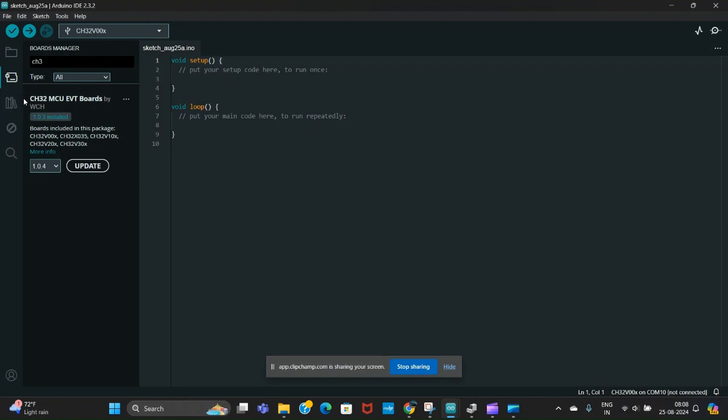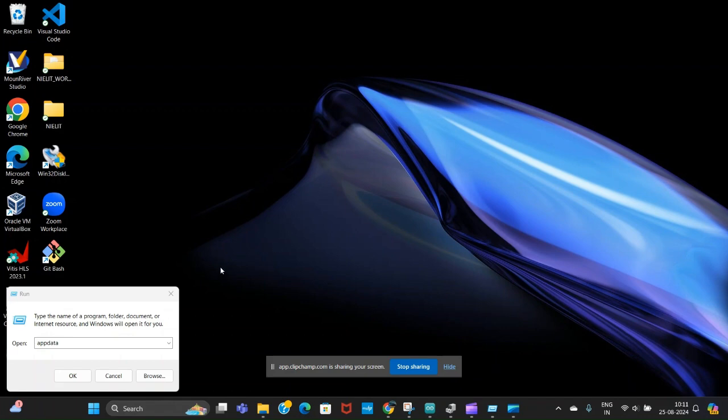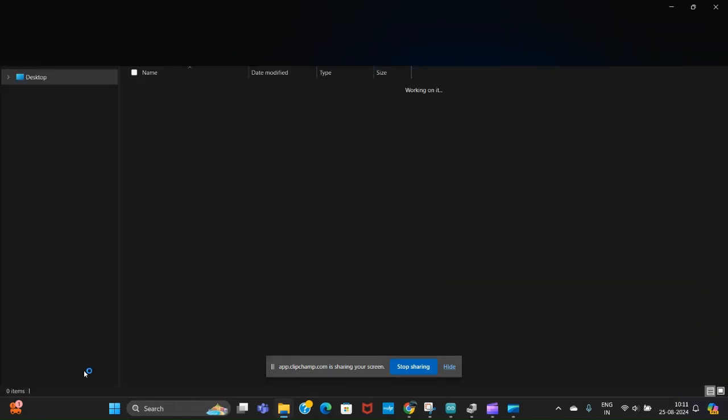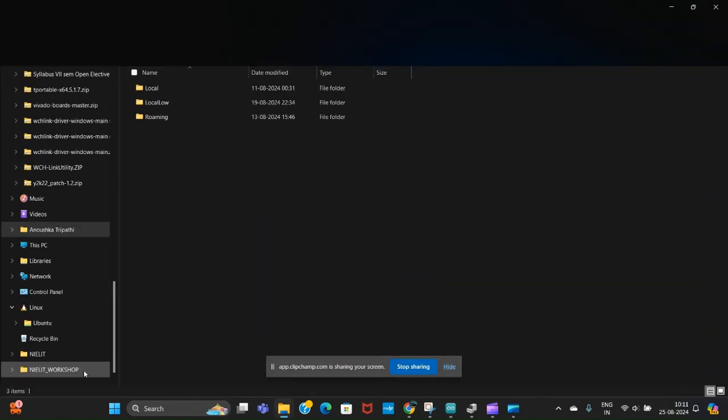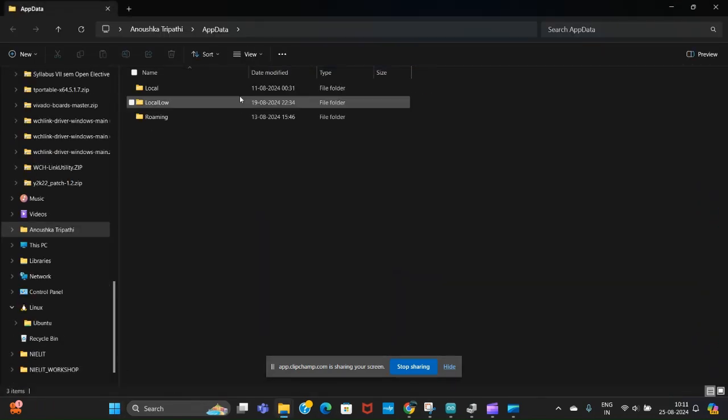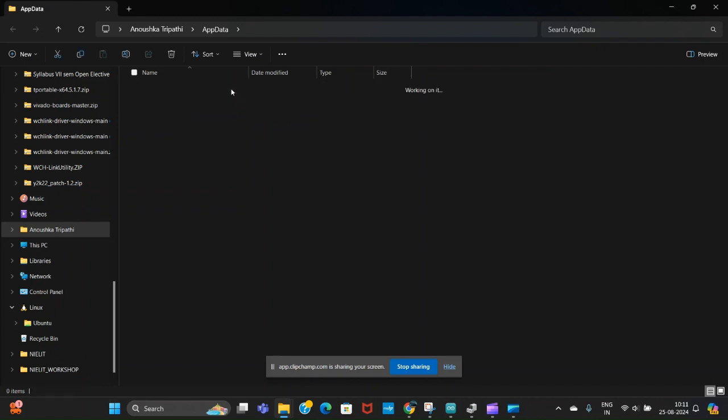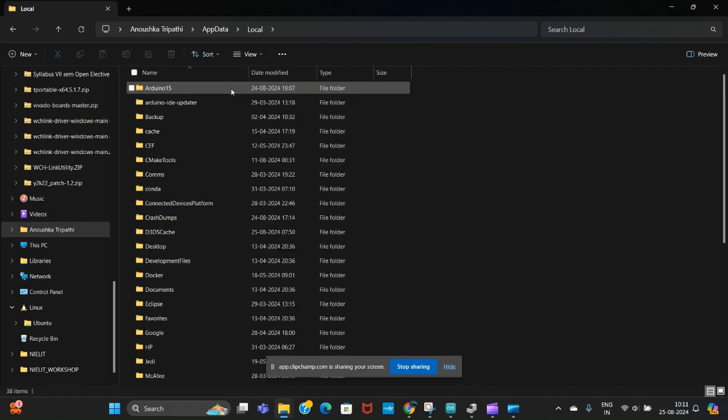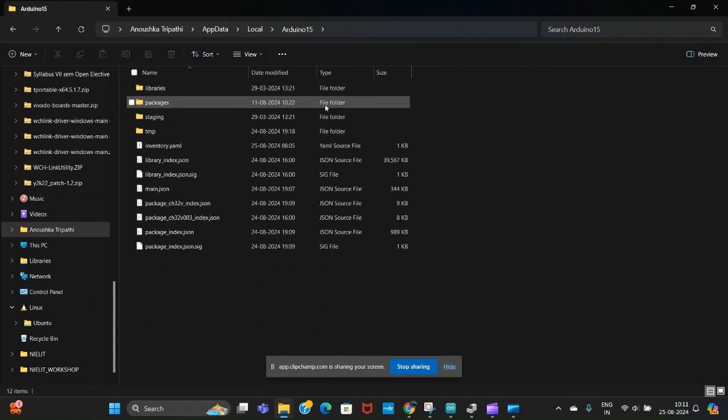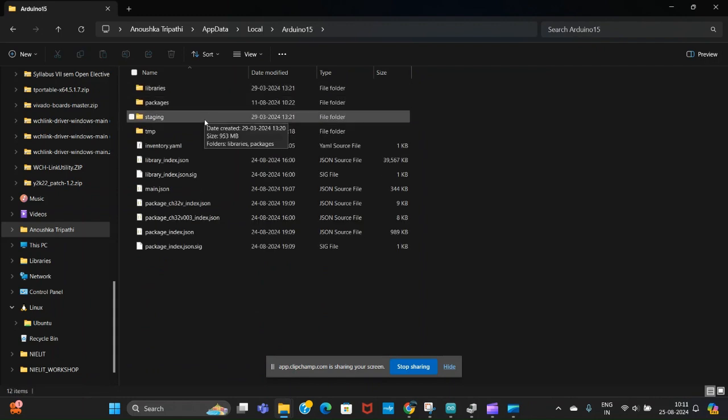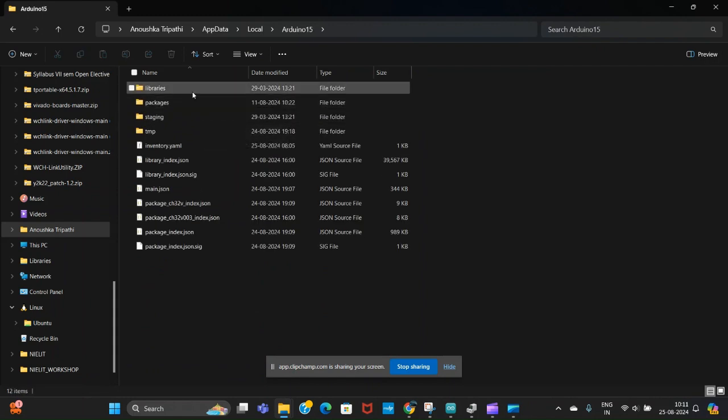Then go to preferences and paste it here, then click OK. When you do it, you get the CH32 boards here, CH32 board libraries here. Now your setup is successful. Next, we will navigate to the app data folder. Here we will go to the Arduino15 folder.